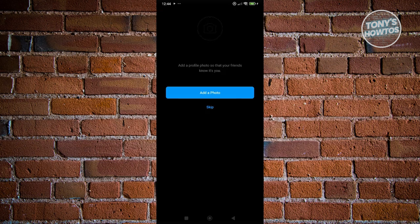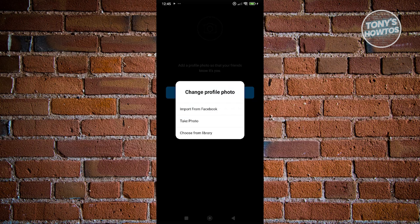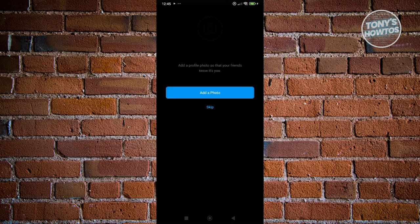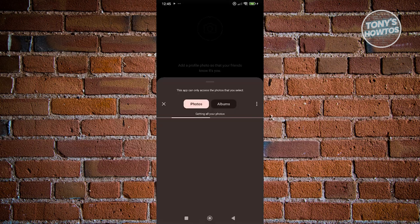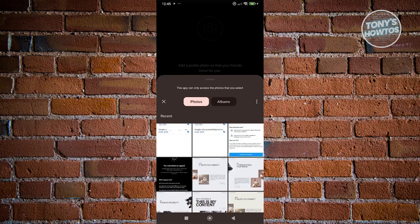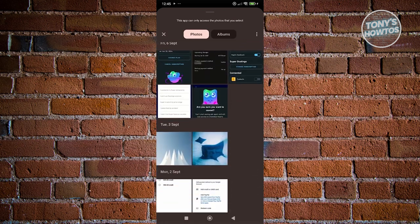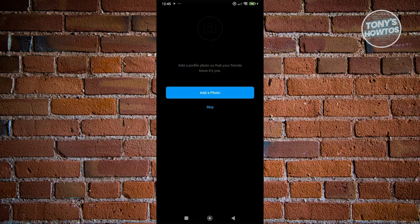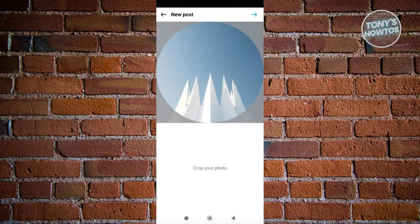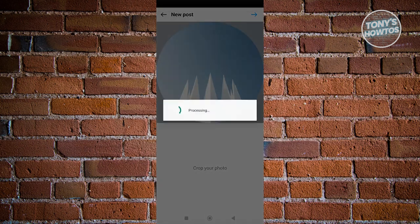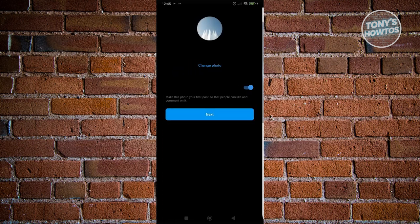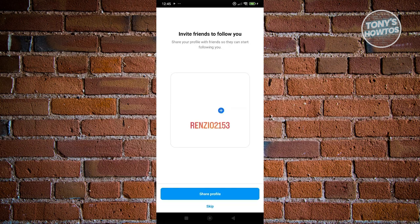From here on forward, what you need to do is just complete your account. You can add some photos here to make your account more fuller and complete your information. Let's click on the choose from library option here and basically choose your photo that you want to use. Once you've chosen your photo, you can crop your photo here. Let's choose this one, click on next.